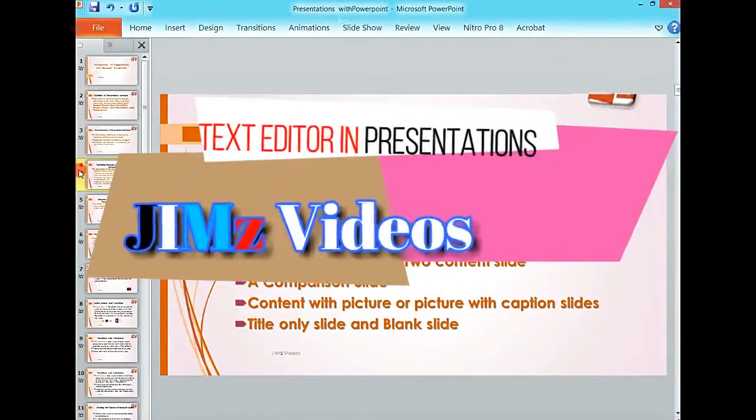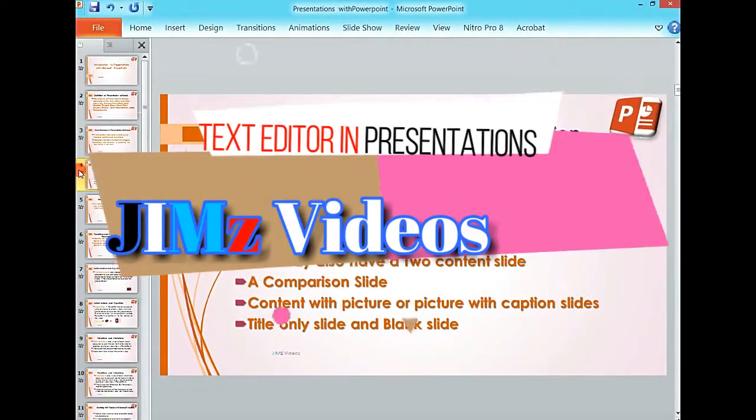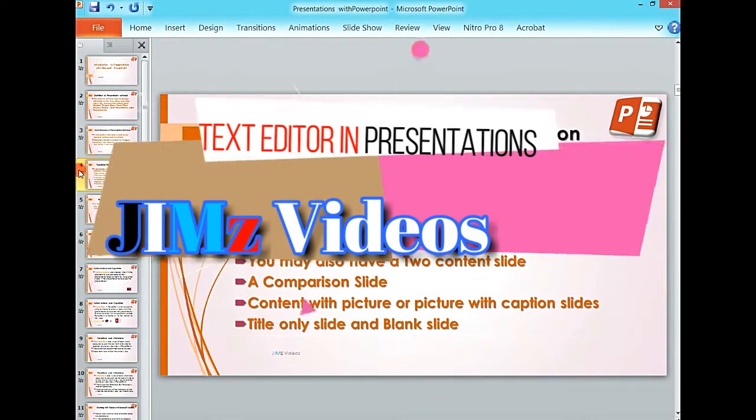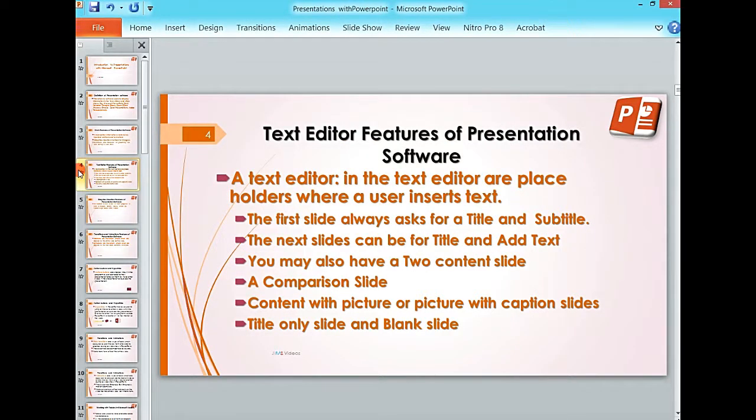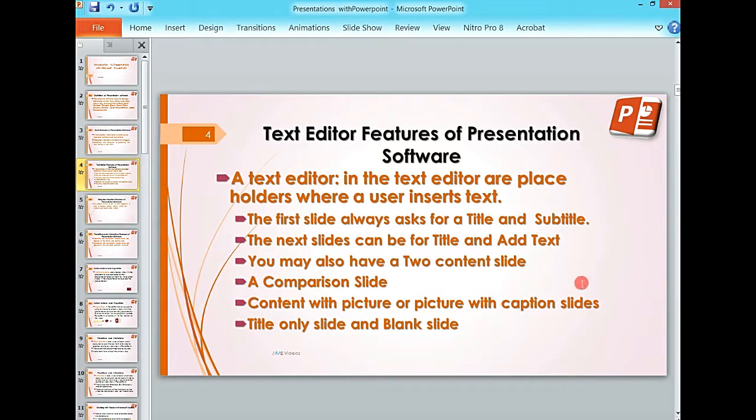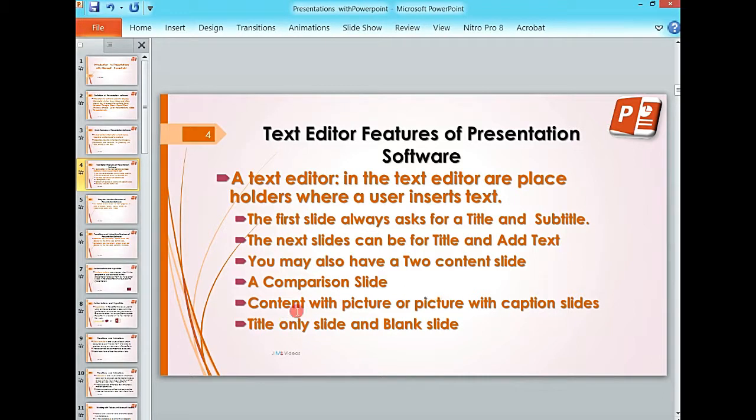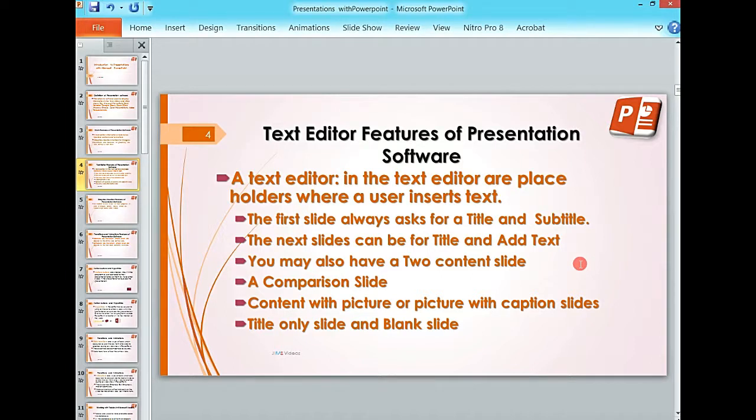Hello once again, this is James. Welcome to my Microsoft PowerPoint presentation series. We started with the introduction to PowerPoint and mentioned it has three main features: the text editor, the image or graphic sensation, and the animations and transitions.